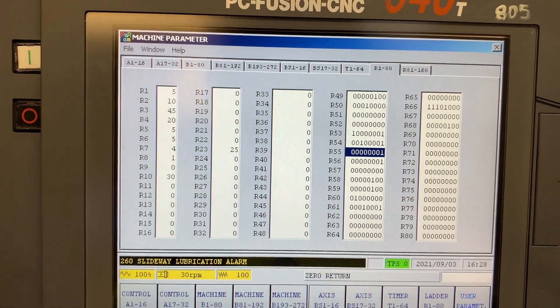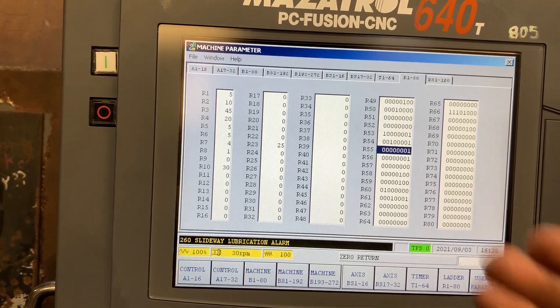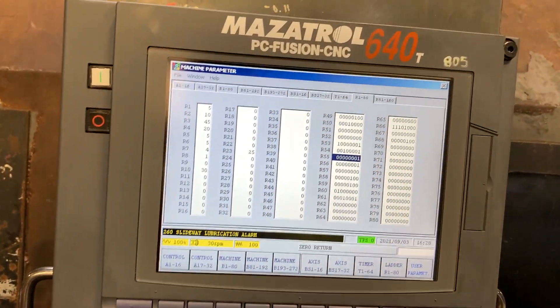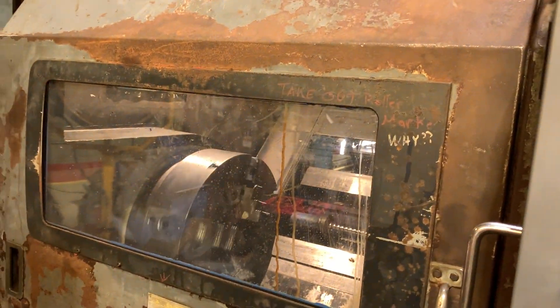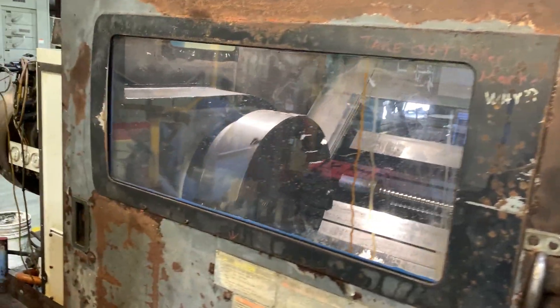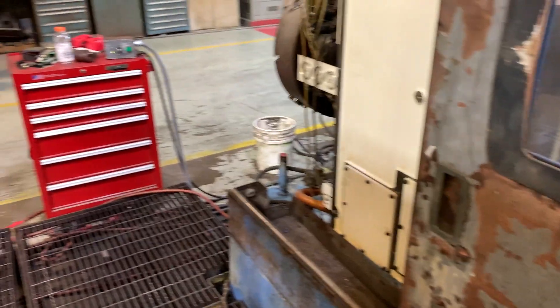Every time you modify a PLC parameter you need to power cycle the machine. Now that we've changed this bit, the machine is running and we can test it. We still need to work with the redundancies — the shock redundancies.